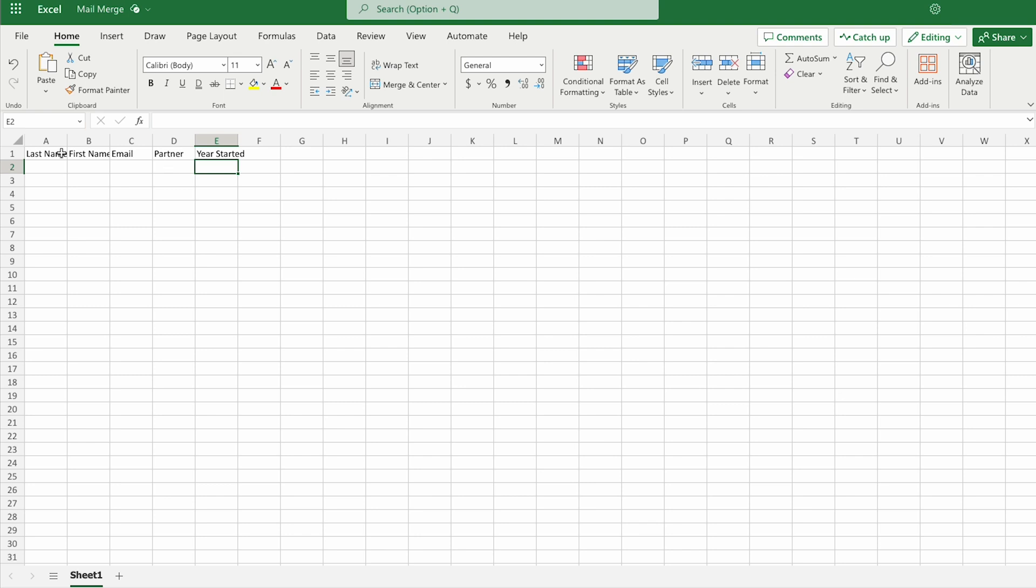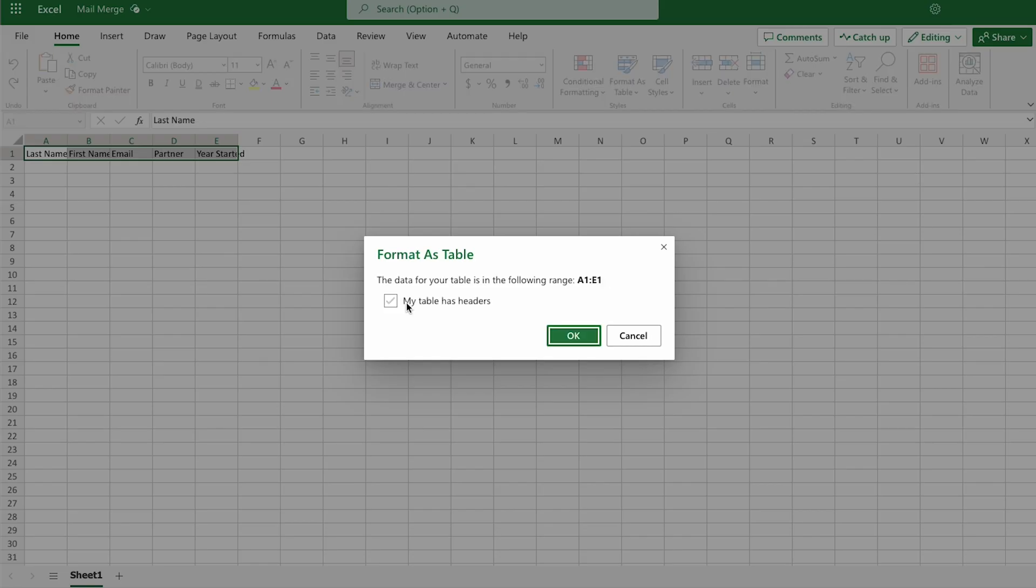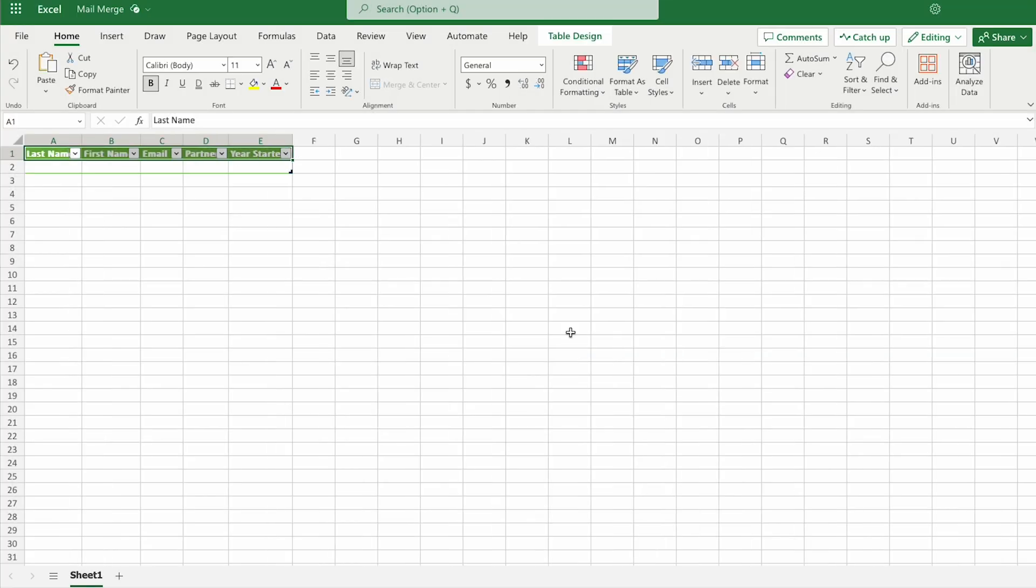So we'll use the data from this table to populate emails and send them out to the employees. So I'm going to select the first row and I'll format as a table. Choose whichever color you like. Today we'll go with green and it asks, does my table have headers? Yes, it does. So click OK. So now we have the table set up and ready to go.